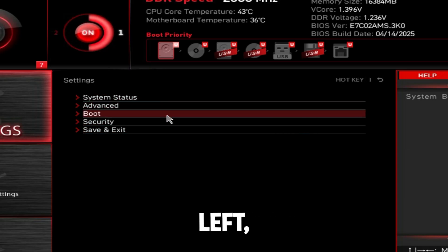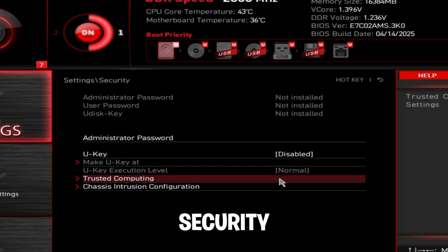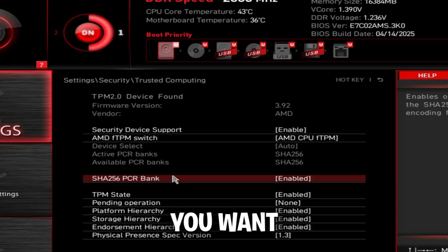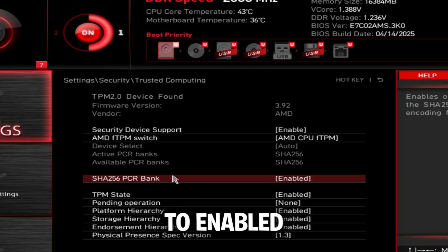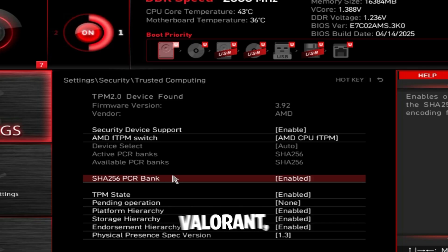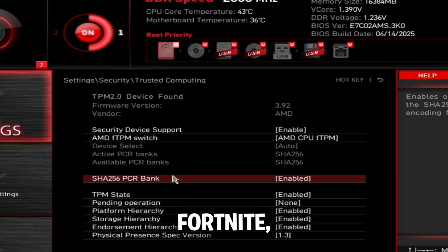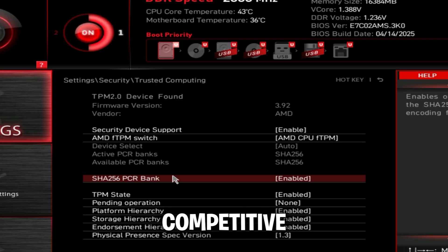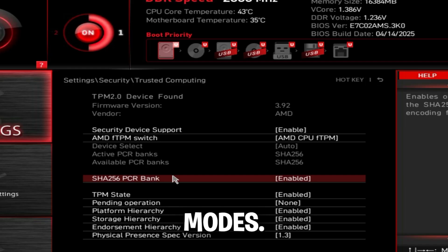Then go to settings on the left, go to security, and go to trusted computing. Same thing as earlier, you want to make sure security device support is set to enabled because games like Valorant and Fortnite require these two things to be enabled now to play competitive multiplayer modes.